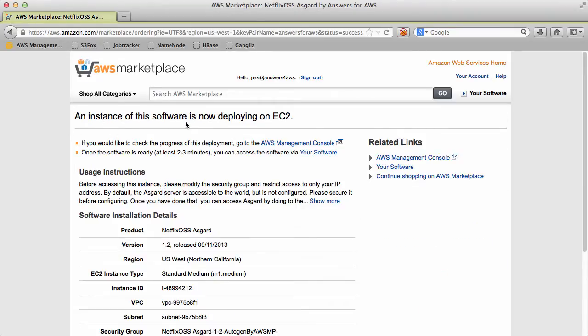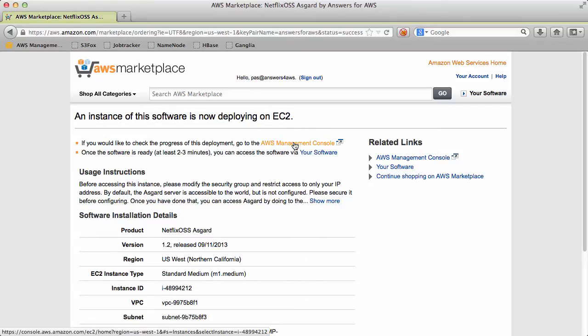Okay, so this is now launching. We can click on the AWS Management Console and go have a look at it.